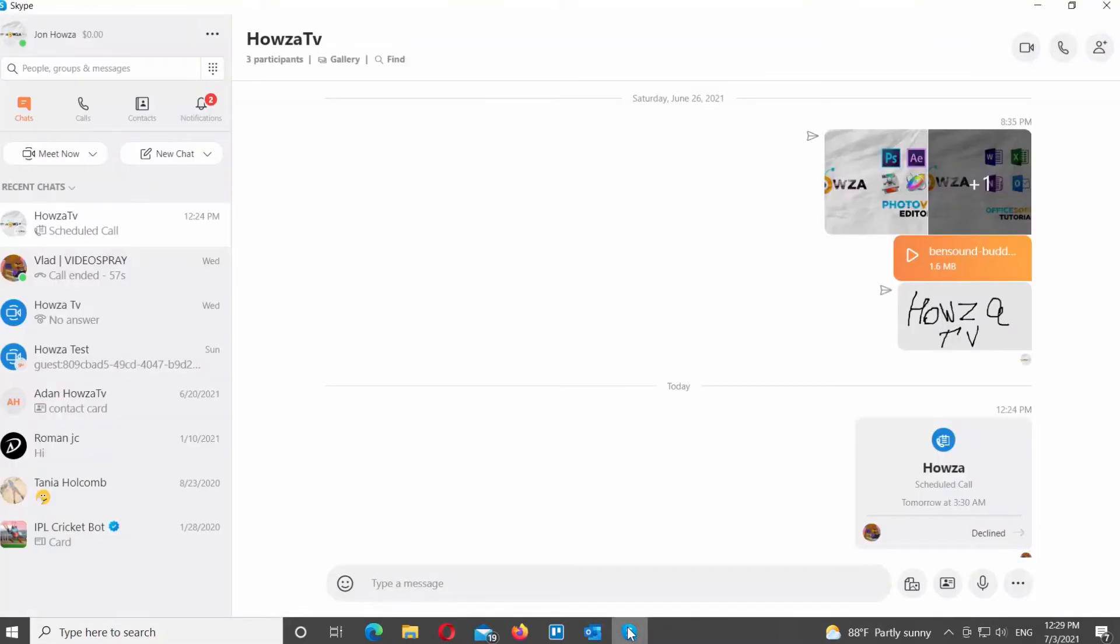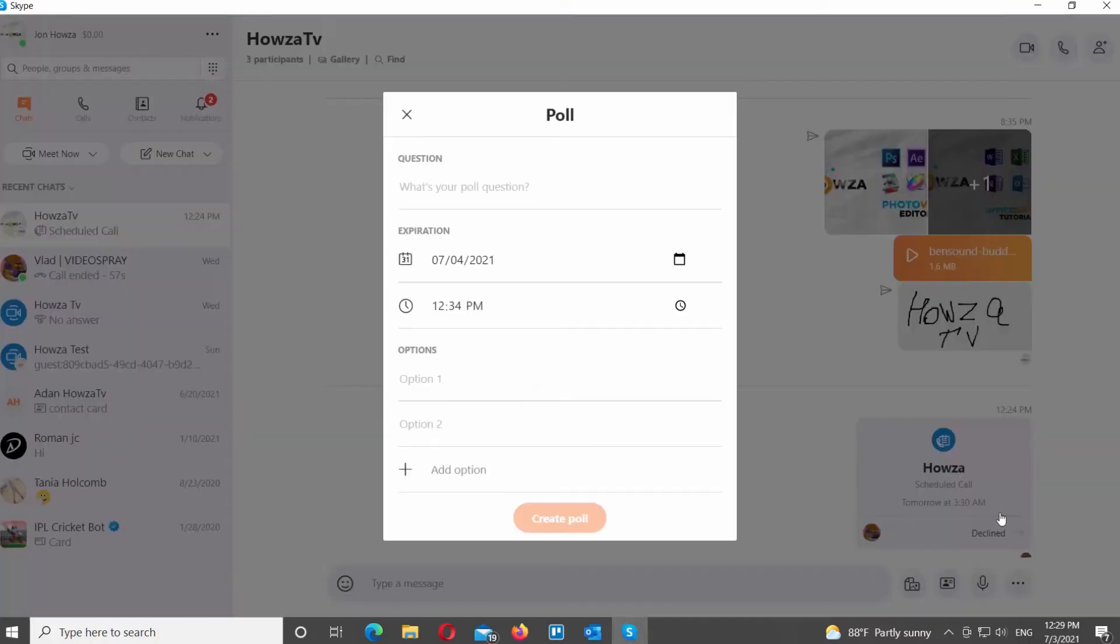Open Skype app. Go to the group chat that you need. Click on the three dots at the bottom right corner of the window. Choose Create Poll from the list.